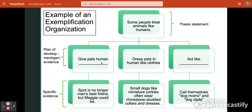The first point in the plan of development is 'give pets human names,' so that paragraph is about examples of people giving their pets human names. For instance, we don't name dogs Spot anymore — we might name them Maggie, Lucy, Bob, or Frank. The second point is 'dress pets in human-like clothing,' so the second body paragraph covers clothing put on pets — small dogs like miniature Yorkies wearing rhinestone-studded collars or dresses, and sweaters on dogs in wintertime.